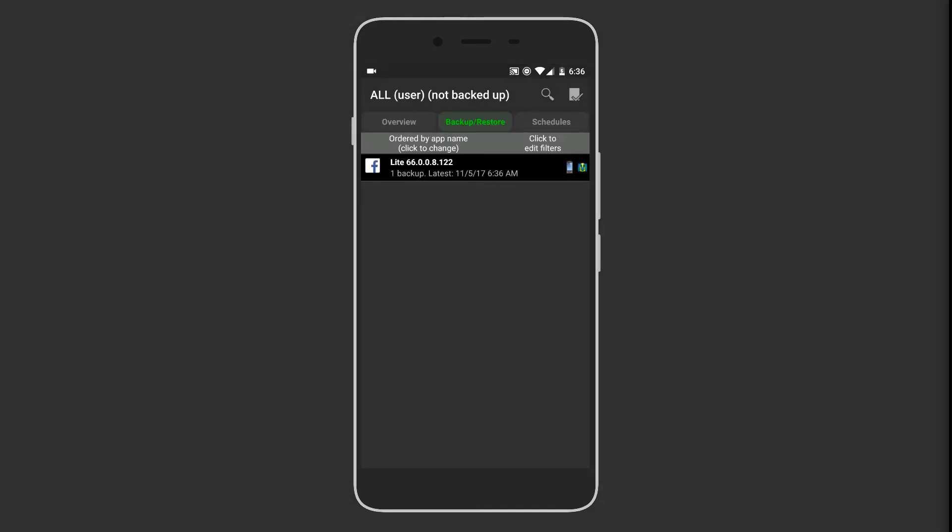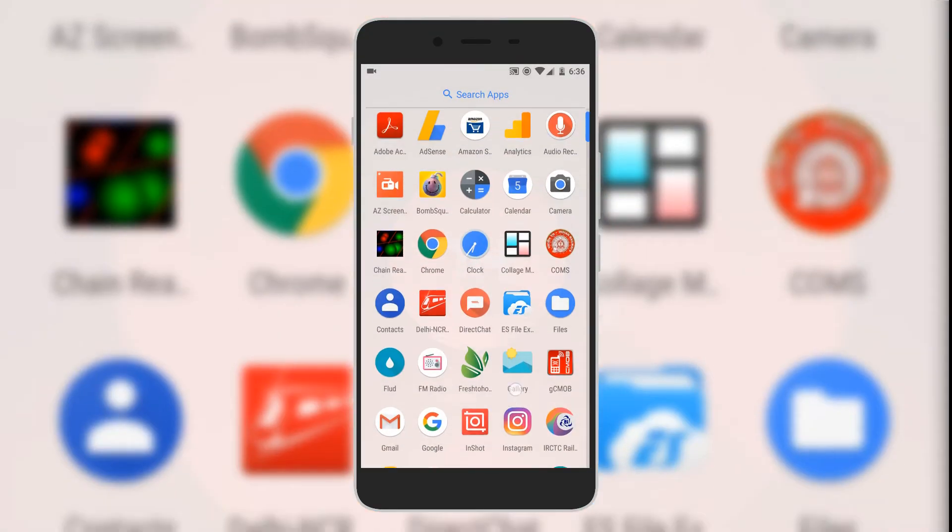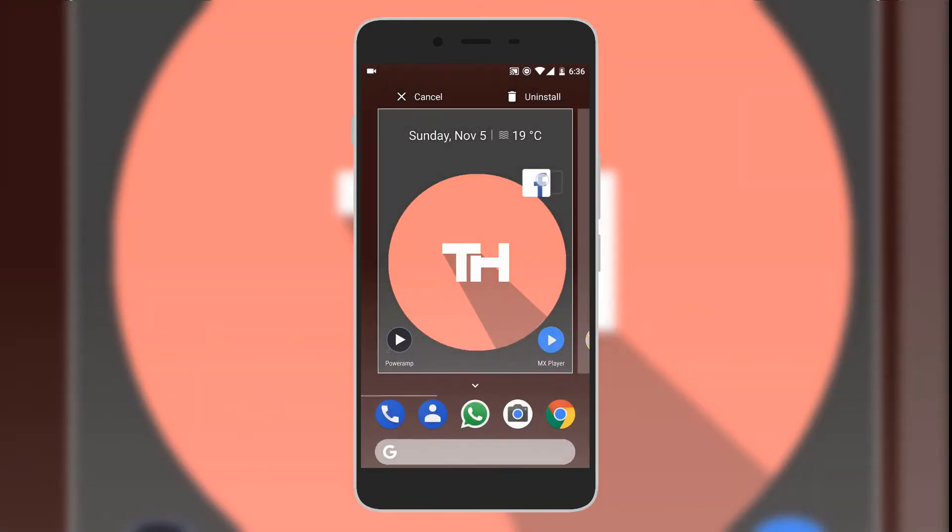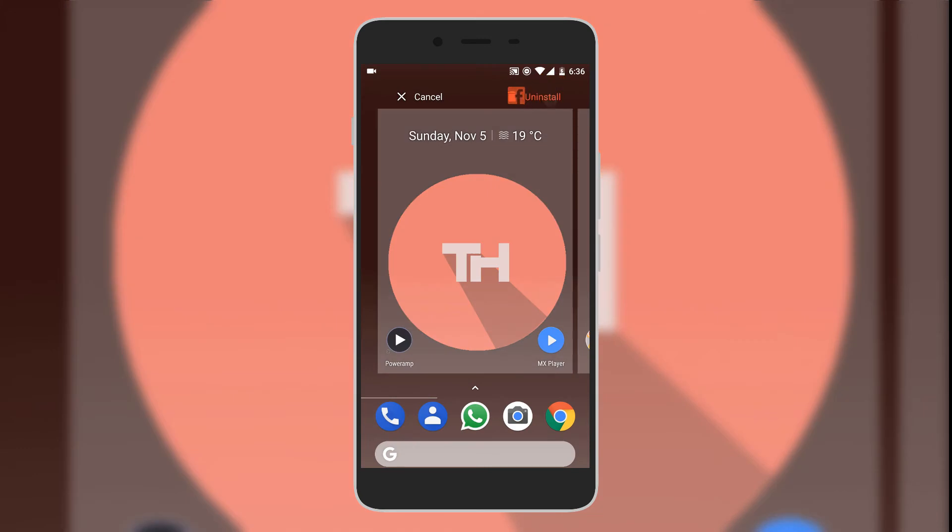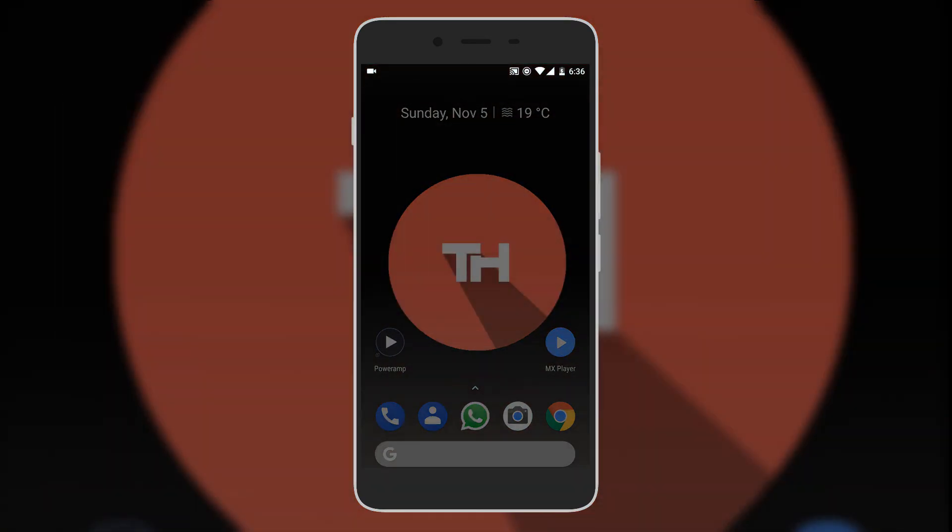Since the backup has been completed, we will uninstall the app and restore it later. Let's uninstall the lite app from the app drawer and okay.